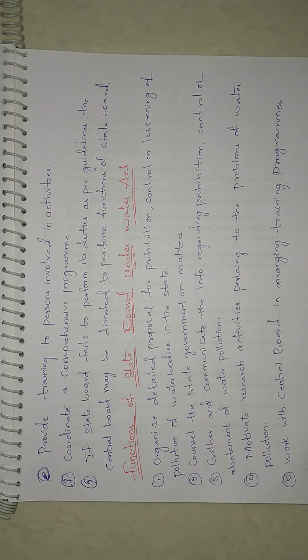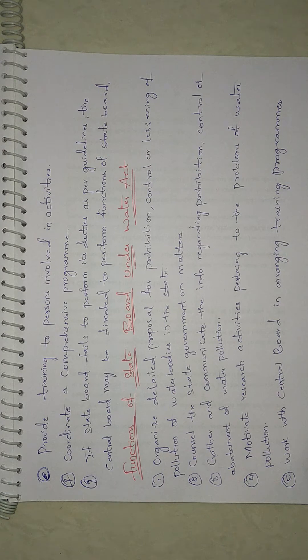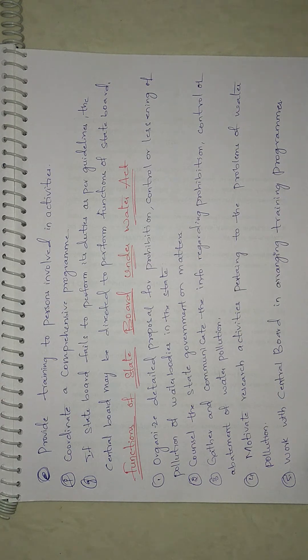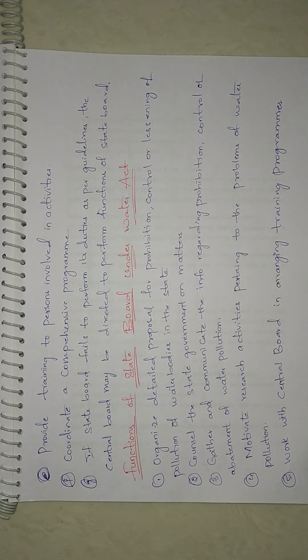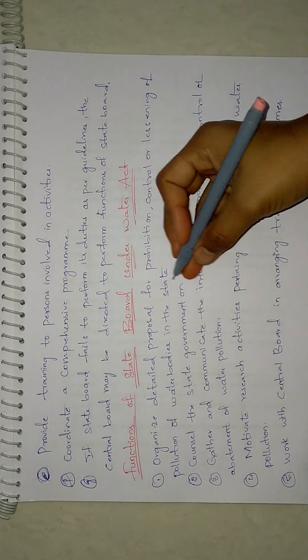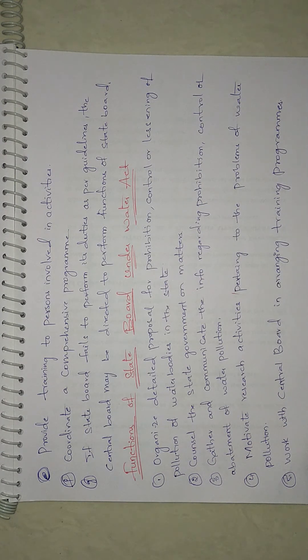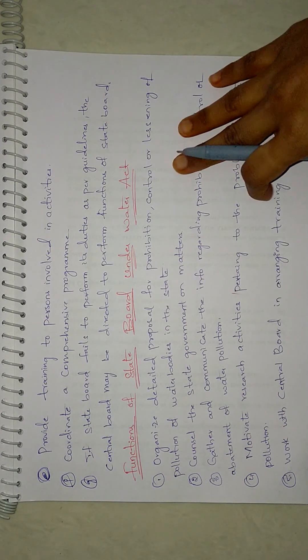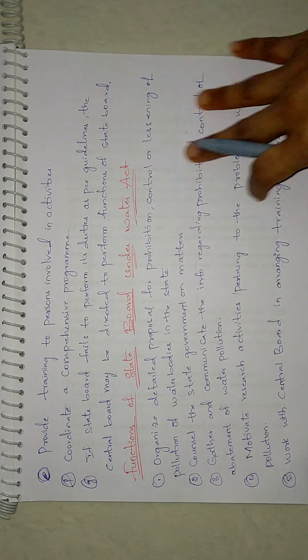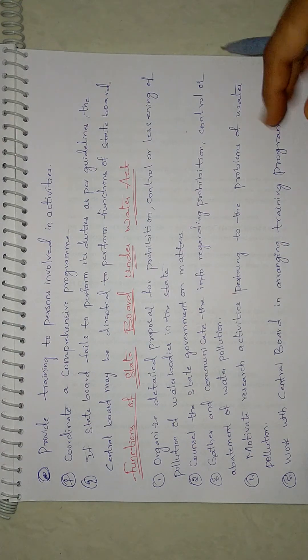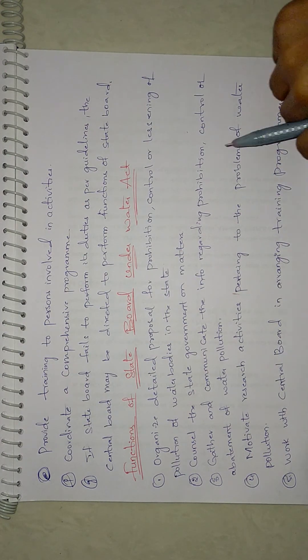Now let's see some functions of the State Board. Till now I have seen about the Central Board powers and its functions, and now State Board functions. Here I have listed a few State Board functions and you can just read them normally and you can write them in detail.